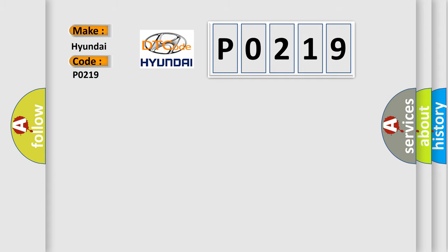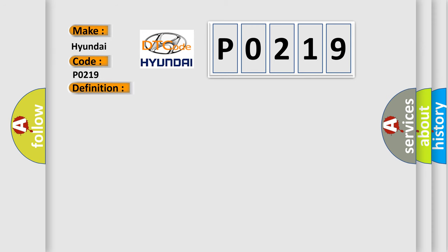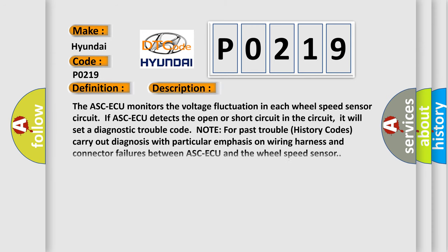The basic definition is abnormality in FR wheel speed sensor circuit. And now this is a short description of this DTC code. The ABS ECU monitors the voltage fluctuation in each wheel speed sensor circuit. If ABS ECU detects the open or short circuit in the circuit, it will set a diagnostic trouble code.